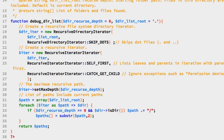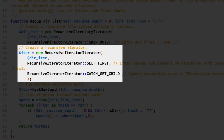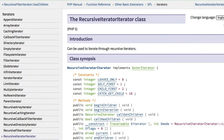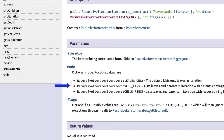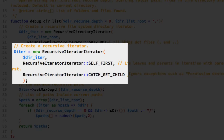The next step is to get an instance of the RecursiveIteratorIterator class, using three arguments. Looking at the PHP documentation, its constructor has three parameters. The first is the iterator — we're passing in the RecursiveDirectoryIterator. The second is an optional mode; we're using SELF_FIRST, which lists all leaves and parents with parents coming first. The third is flags; we're using CATCH_GET_CHILD, which ignores exceptions such as permissions denied.